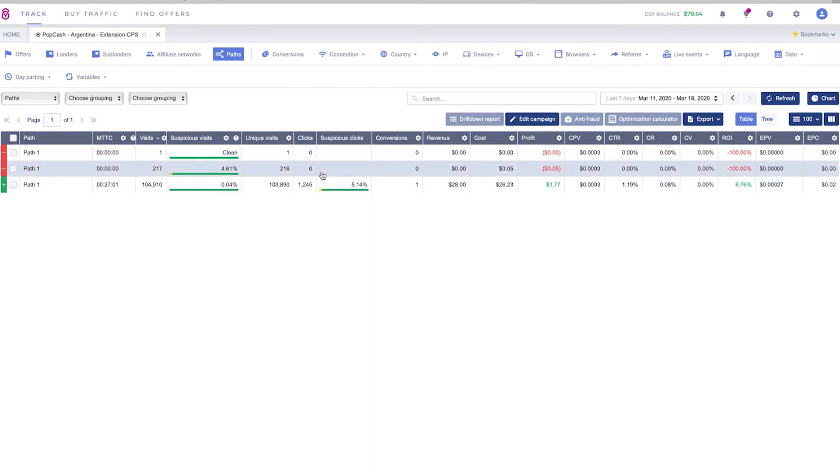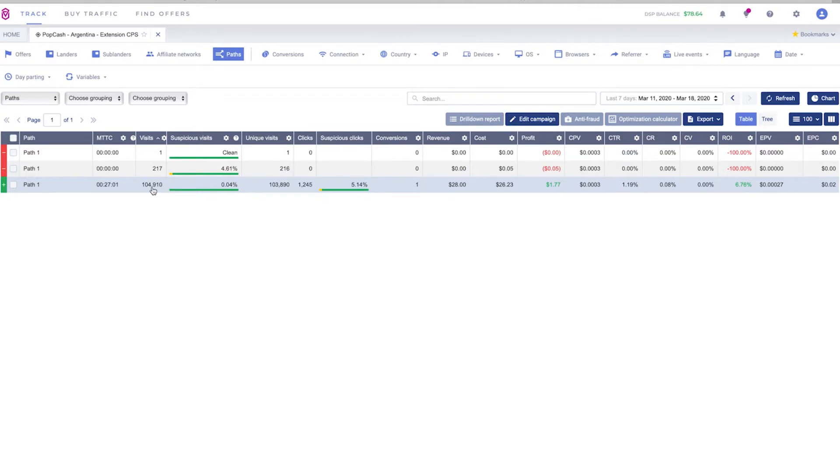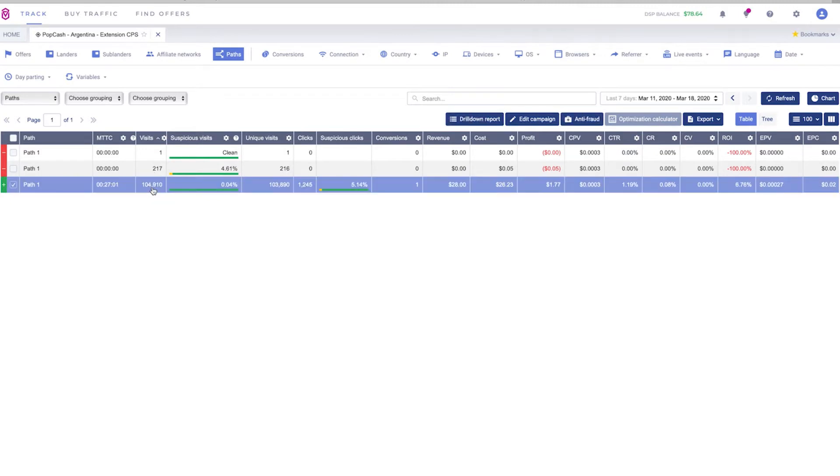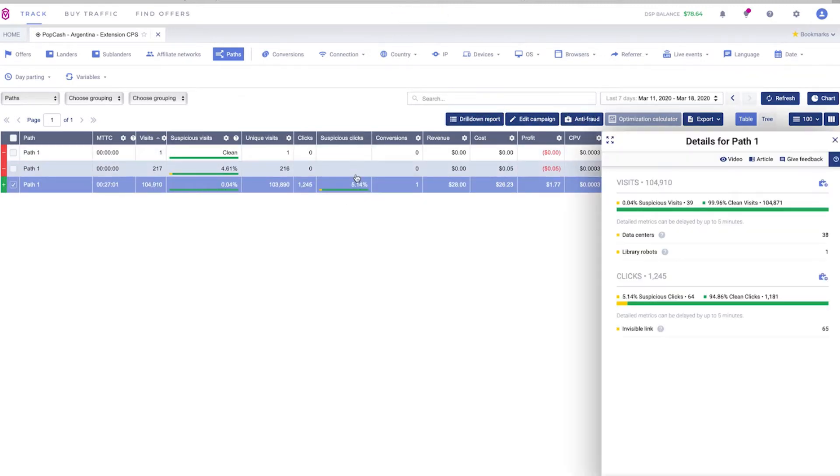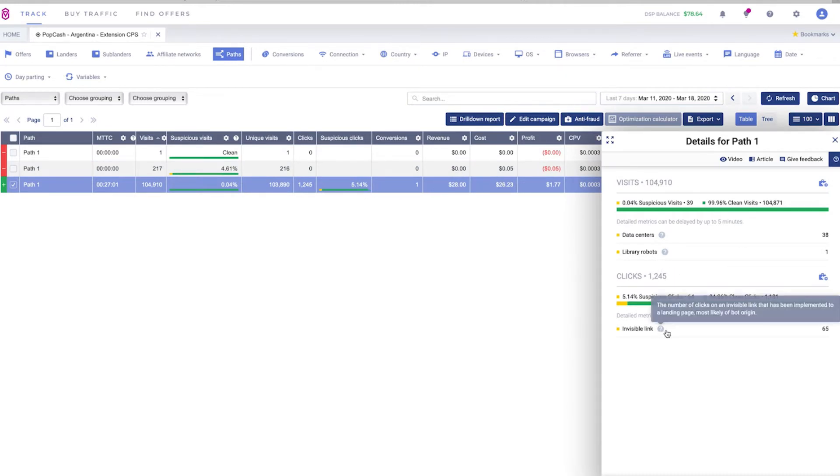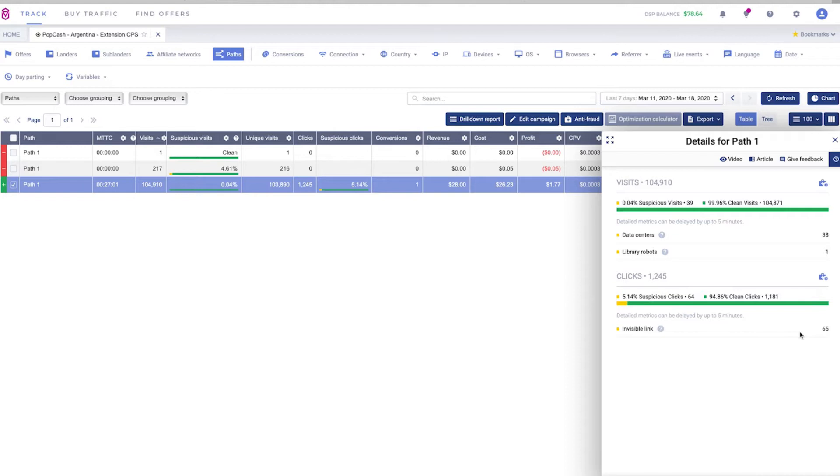As you can see here we already received almost 100,000 visits in this campaign and here Voluum is reporting that we have around 5% suspicious clicks which are bots. We can confirm here that most of these clicks are invisible link clicks which means a bot is clicking a link that is invisible and hidden in the landing page which wouldn't be able to be clicked by a real human. So we want to avoid that.